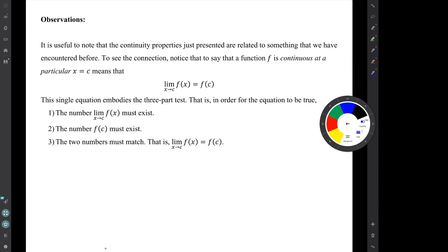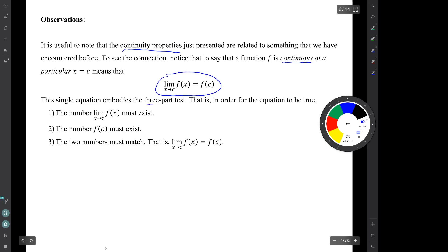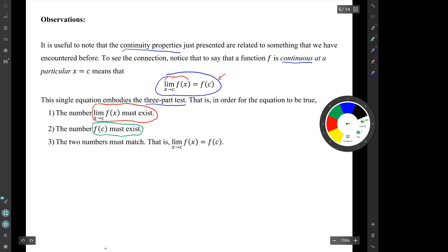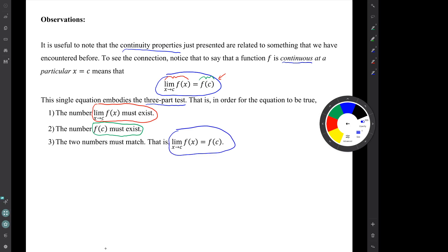It's useful to note that the continuity properties just presented are related to something we've encountered before. To see the connection, notice that to say that a function is continuous at a particular x value means that this equation is true. That single equation embodies the three-part continuity test. For that equation to be true, three things have to be true. First, the limit must exist — the thing on the left side of the equal sign must exist, must be a number. Second, the y value f(c) must exist. And finally, those two numbers must match — the left side has to equal the right side. So that single equation is really the embodiment of the whole three-part continuity test.